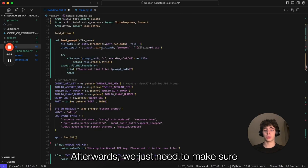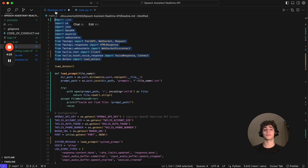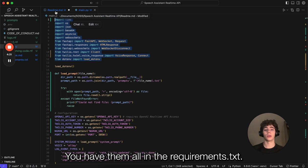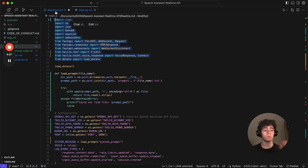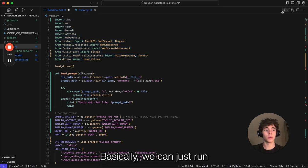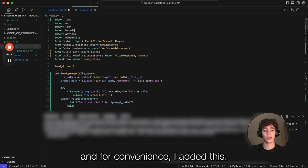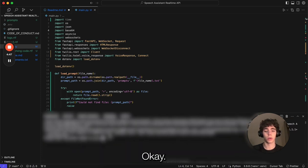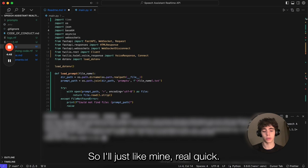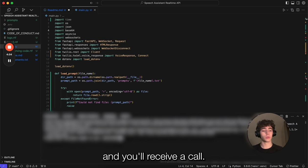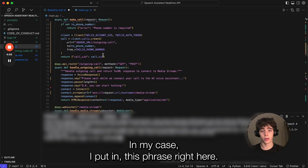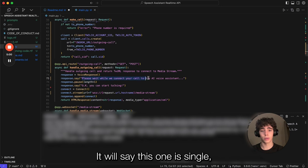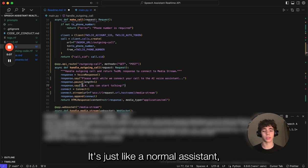Afterwards, we just need to make sure that all the packages are installed. All the libraries are in the requirements.txt—you can install them straight from there. Now it's all done. Basically, we just hit run. For convenience, I added this functionality where you can just enter the phone number that you want to call. In my case, I'll just type mine. You type it in and you'll receive a call. In my case, I put in this phrase right here. It will say this, start the call, and then it'll connect to the real-time API and start talking like a normal assistant.